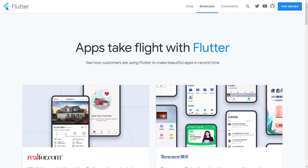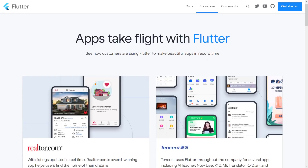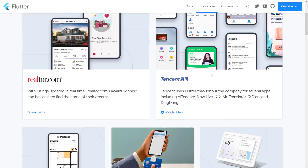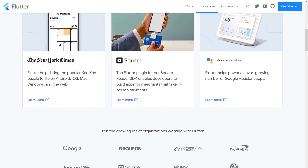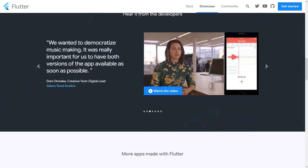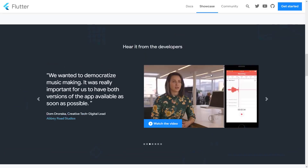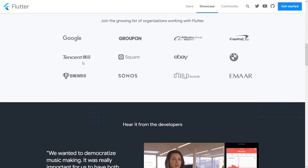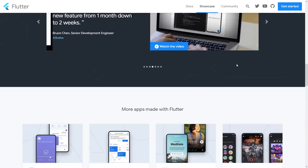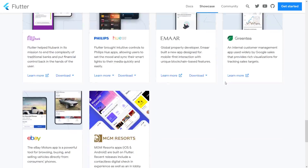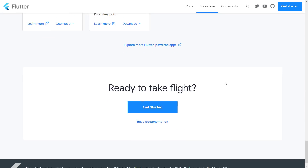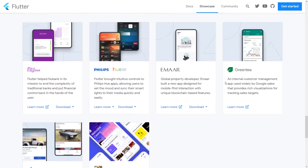You can see some of the people using Flutter right now: Realtor.com, Tencent, New York Times, Square, Google Assistant's front-end, Sonos, eBay, BMW. The list of people using it is growing and growing — pretty big names there, definitely.